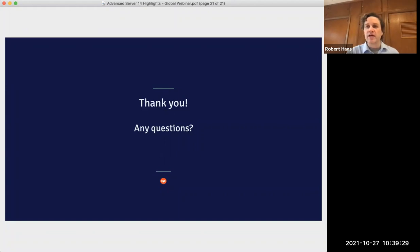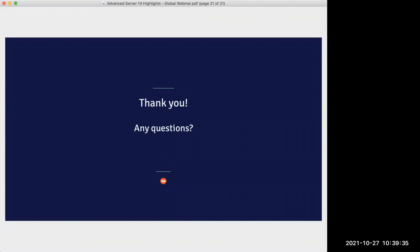I think I've now hit all the questions. I just wanted to thank you, Robert, for such a great presentation and everyone else for attending. As I mentioned at the beginning, we will be following up with the recording and the slides, so keep an eye out for that. Thank you so much and have a wonderful day. Thank you.